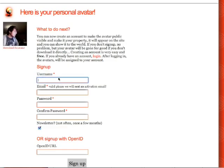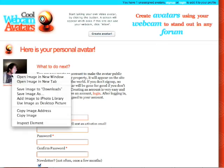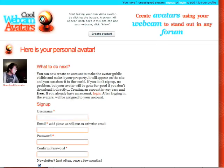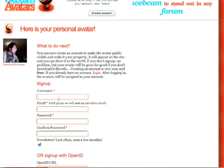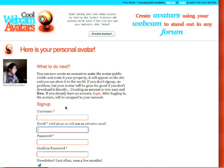You can also sign up. If you sign up, you can have your avatars in your profile, and the avatars can be made public.